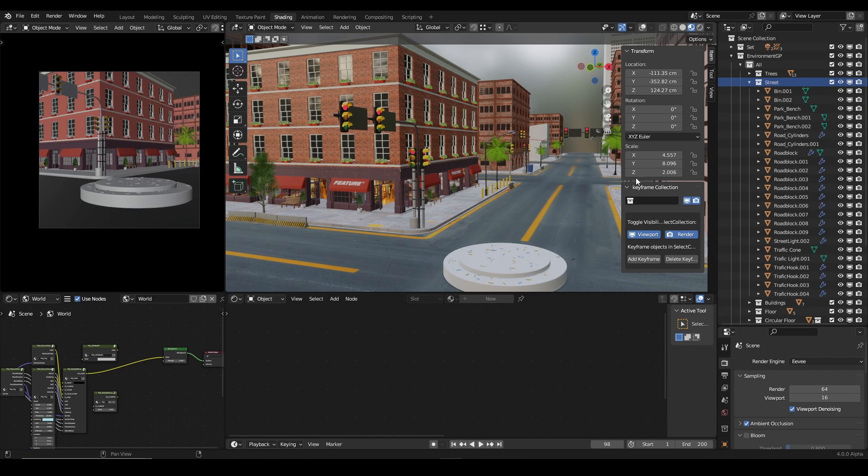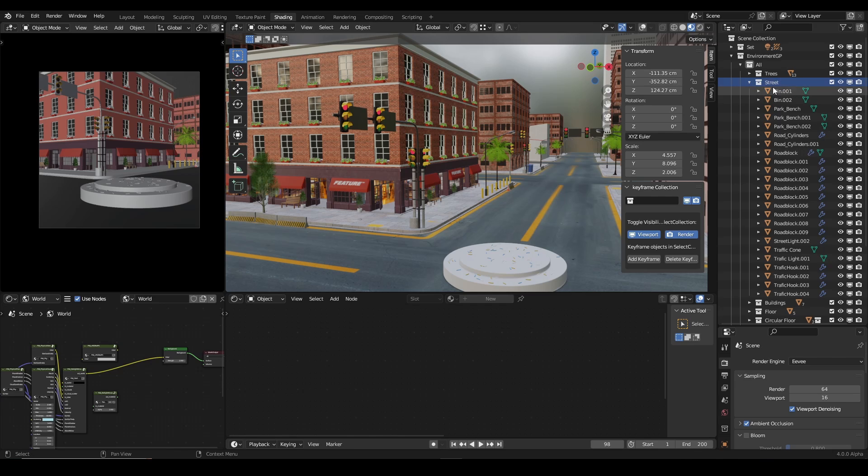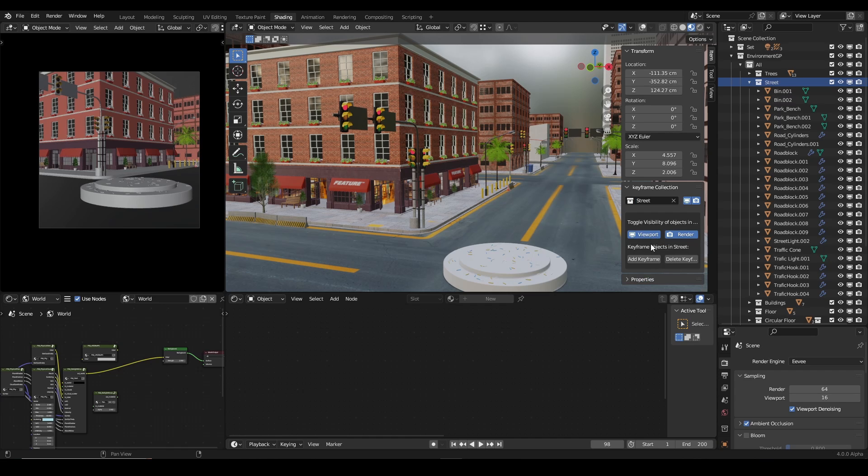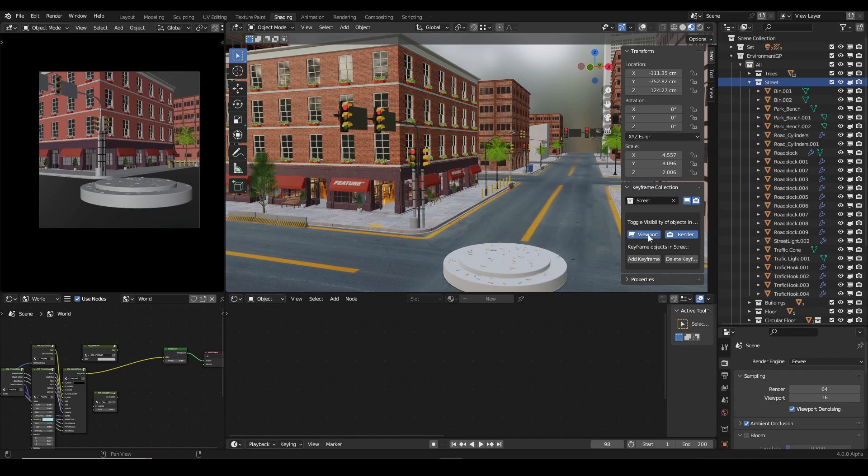Now this is why you need this add-on, Keyframe Collection. This item helps you keyframe objects in collections. So I want to keyframe the visibility of objects in the street collection, and I'm just going to click on that and select Street, and then come to Viewport. You can see when you click on the Viewport it hides everything.